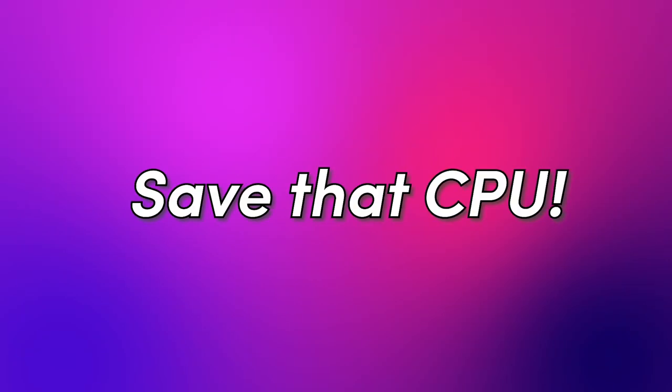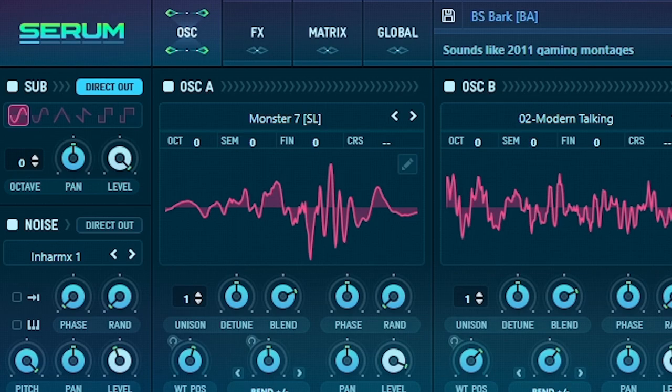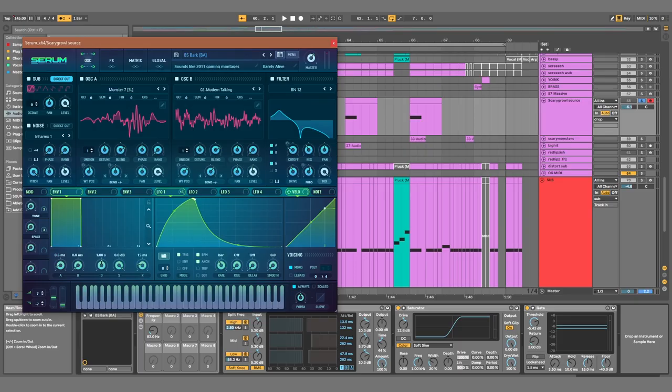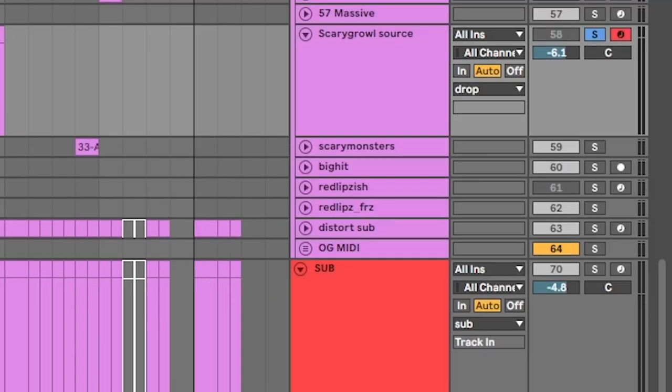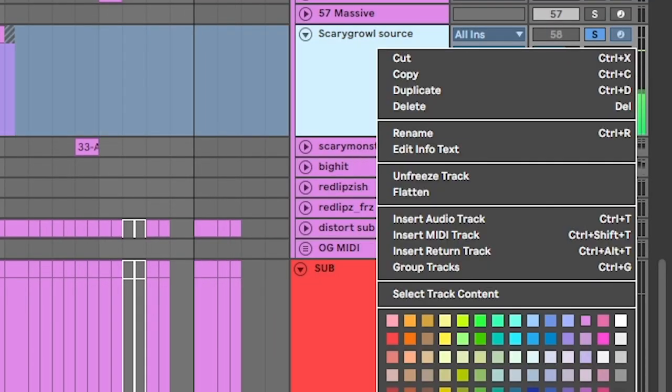Number one: in order to save CPU from hogs like Serum, all you gotta do is just right-click and freeze. Also, flatten.